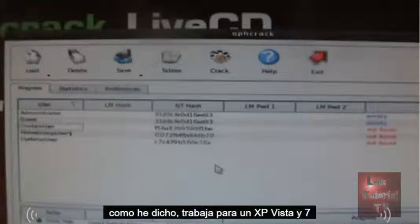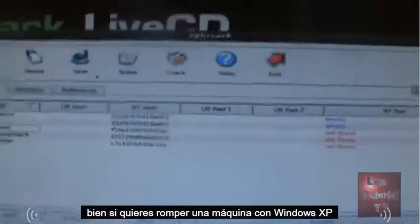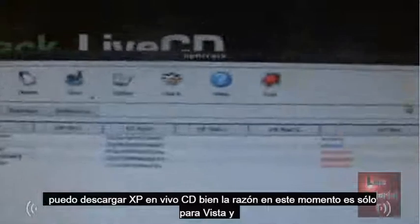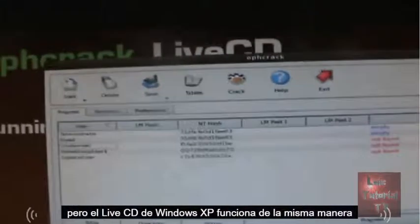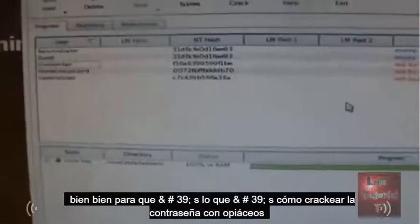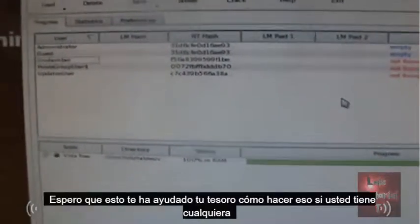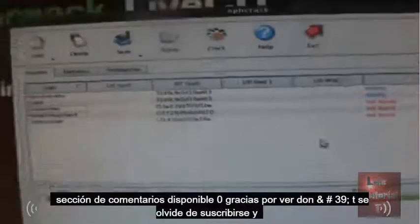That's all you have to do. It works for XP, Vista, and Windows 7. If you want to crack a Windows XP machine, download the XP live CD — the one we used here is only for Vista and Windows 7, but the XP live CD works the same exact way. That's how you crack your password using OPH Crack. If you have any questions go ahead and comment below, thanks for watching, don't forget to subscribe, and have a good rest of your day.